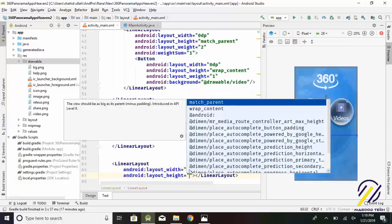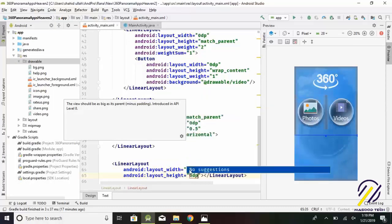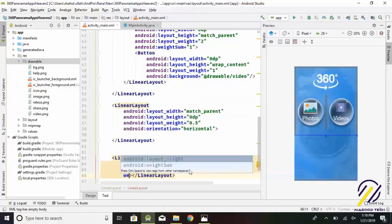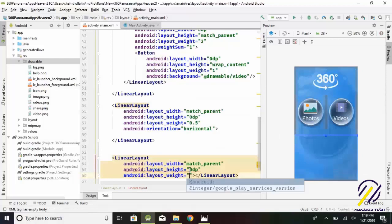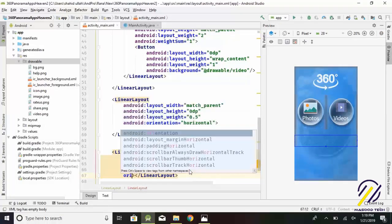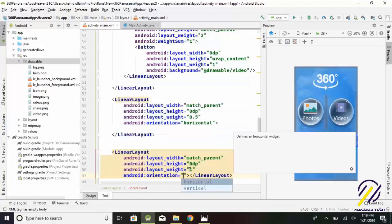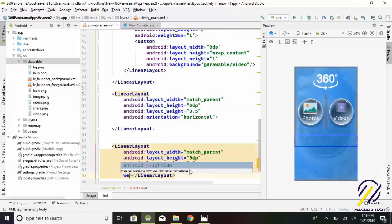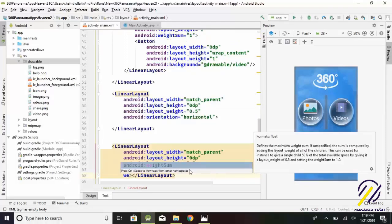Layout width equals match_parent. Layout height equals 0 dp. Layout weight equals 1. Orientation equals horizontal.